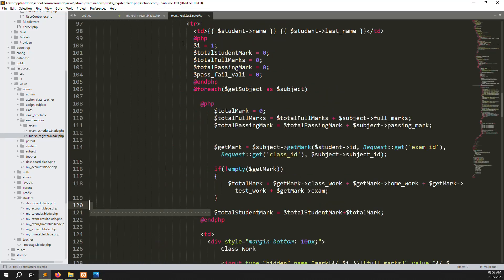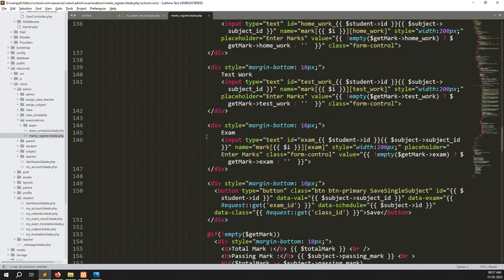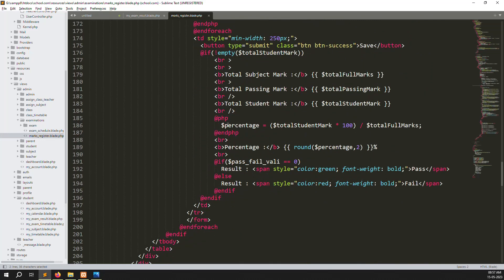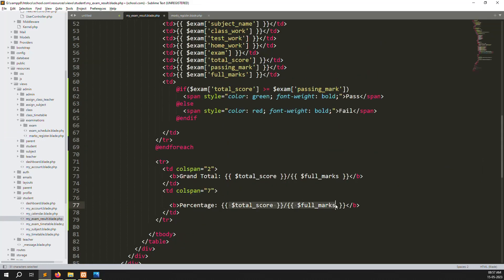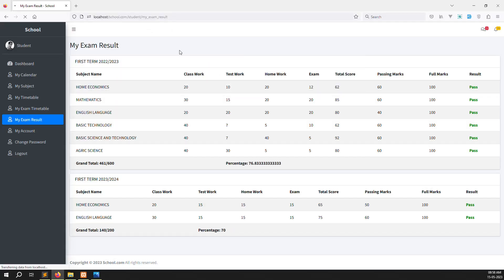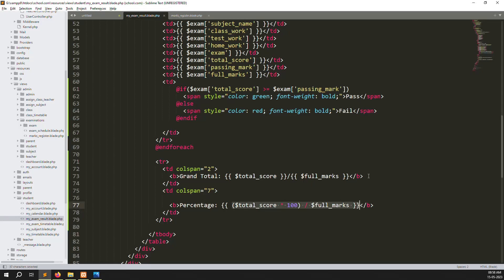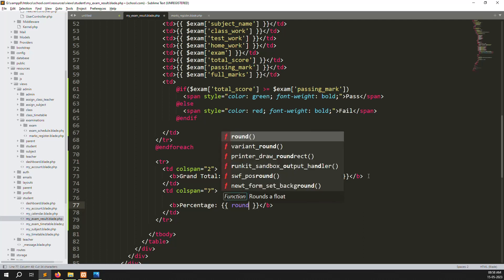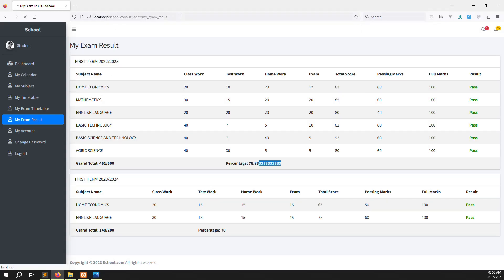We don't need to start PHP separately — we already did this on the admin side. The formula is: total_score * 100 / full_mark to get the percentage. I'll wrap it in PHP's round() function with 2 decimal places. After refreshing you can see 76.83 and 70 percent showing correctly.